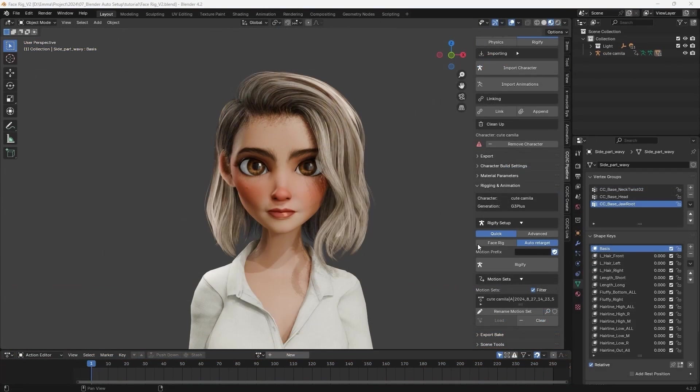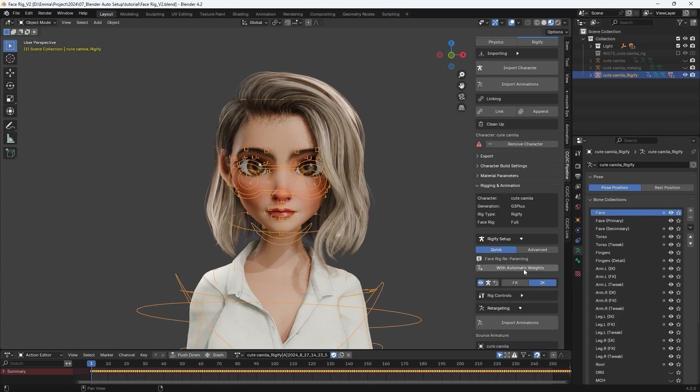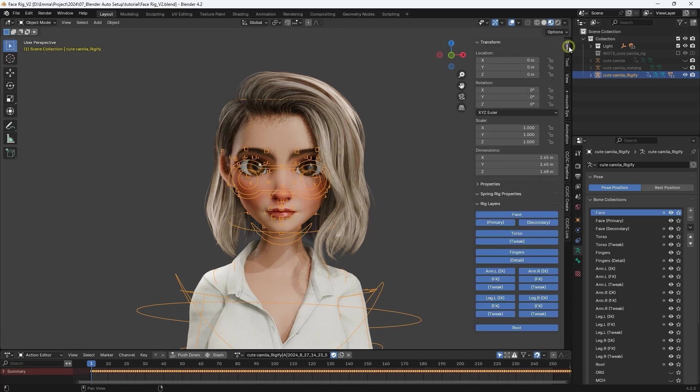If your model doesn't initially come with facial animation capabilities but you want to create facial animations in Blender, be sure to enable the Face Rig option before hitting Rigify to simultaneously generate a face rig. You'll then have a facial control rig that consists of two layers, primary and secondary, which you can activate under Rig Layers in the Items tab.